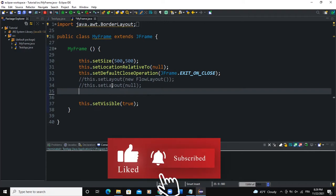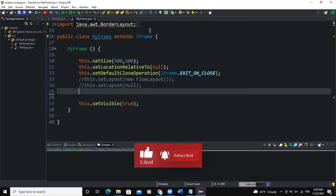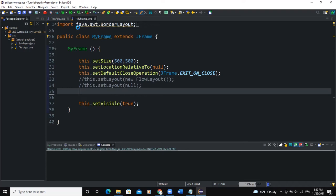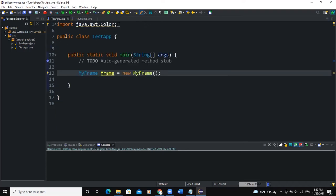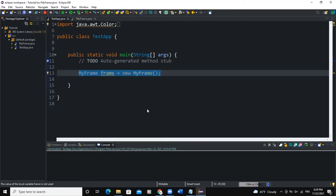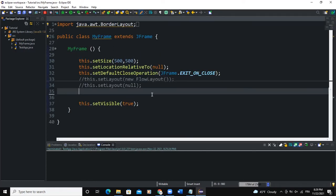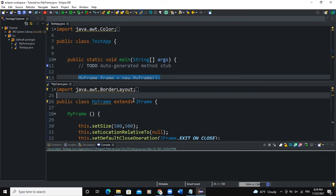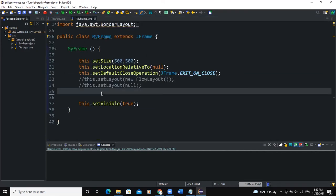So as you can see on my screen here, I have the MyFrame class, which is extending the JFrame class. And I have the TestApp class, which is my main class because it contains the main method. And here I'm creating my frame object. So I'm going to write most of my code in this MyFrame class here.